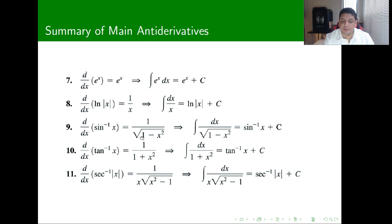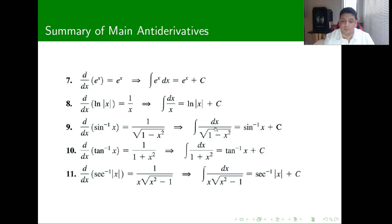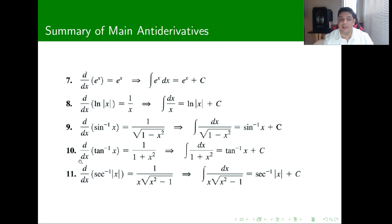For the inverse trigonometric functions we have the same relationship, allowing us to handle more complicated anti-derivatives. The derivative of sine inverse is 1 over the square root of 1 minus x squared, so the anti-derivative of 1 over the square root of 1 minus x squared is sine inverse of x. Similarly, the derivative of tangent inverse of x is 1 over 1 plus x squared, so the anti-derivative of 1 over 1 plus x squared is tangent inverse, and so on.